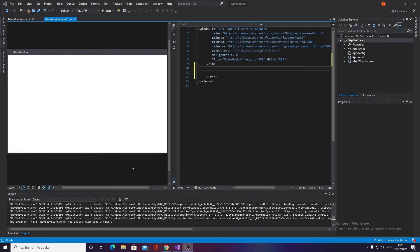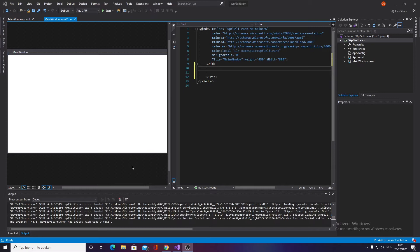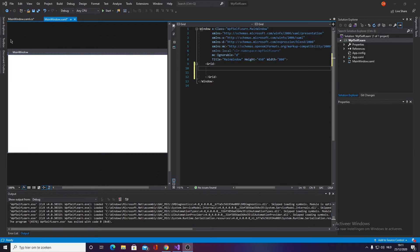Alright, so you're making a program where you have text boxes and you want to convert them to an integer and make a sum out of it. Let's get straight into this. First of all, we're going to open up Visual Studio and open up a WPF file.